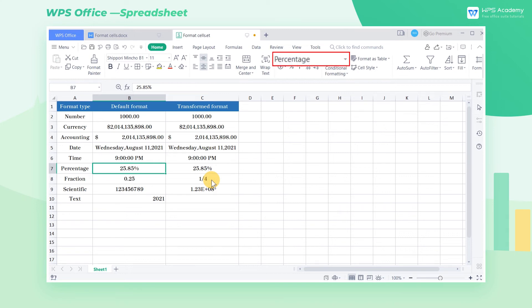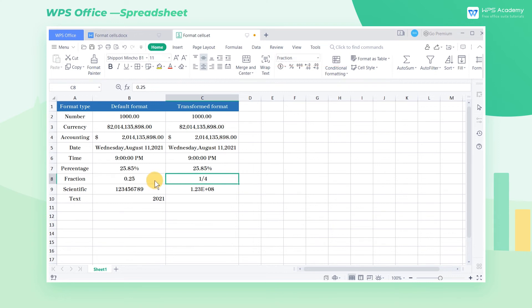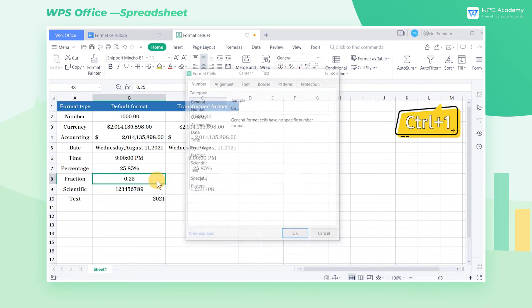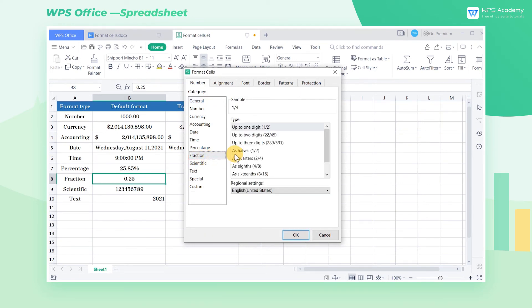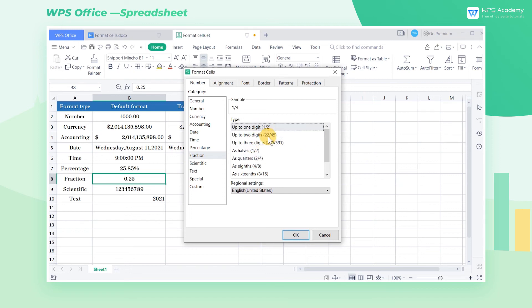Similarly, cell C8 is to display the value of the cell in the form of fraction. Select cell B8, press the shortcut Ctrl-1. In the pop-up dialog box, select the fraction option. In the type box, select the appropriate fraction format and click OK.